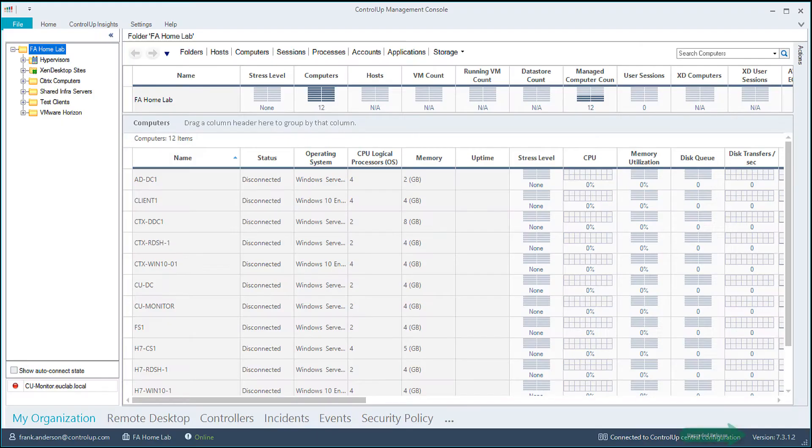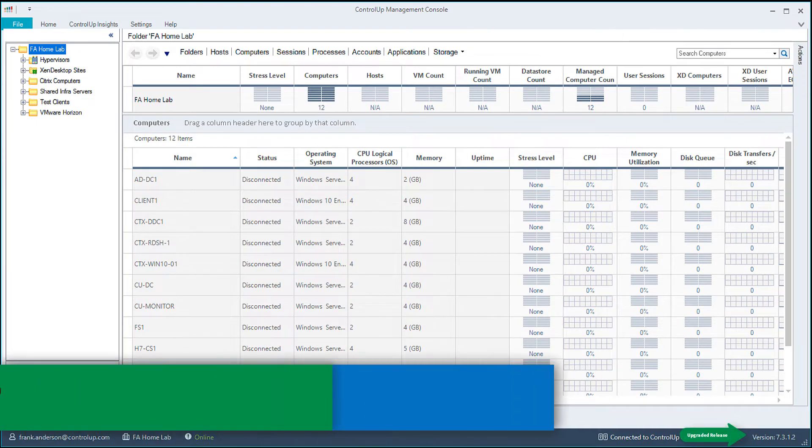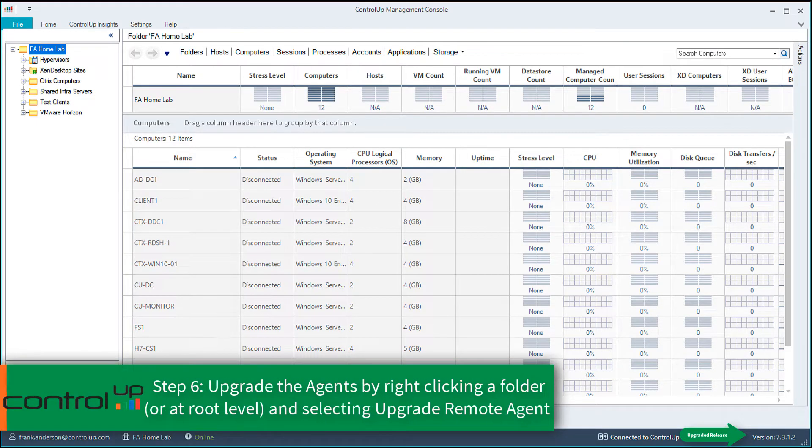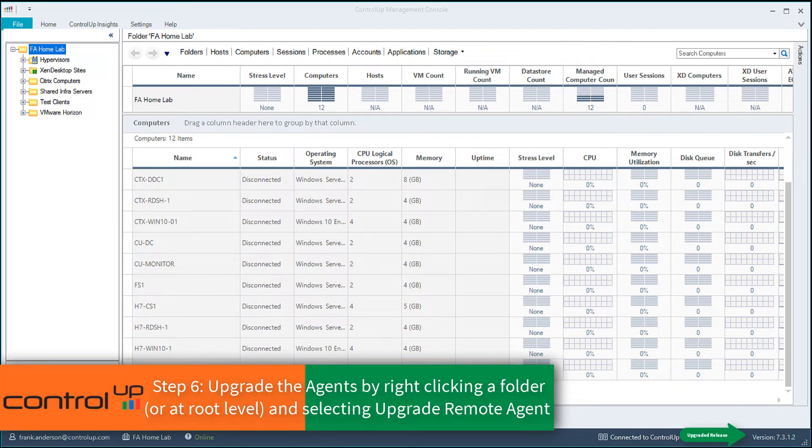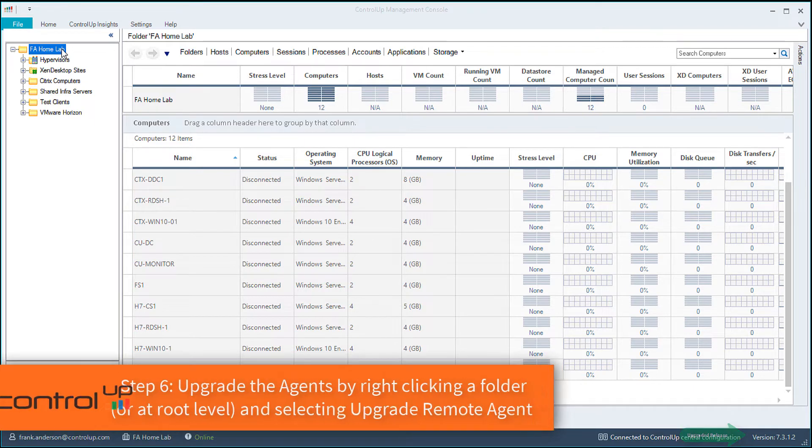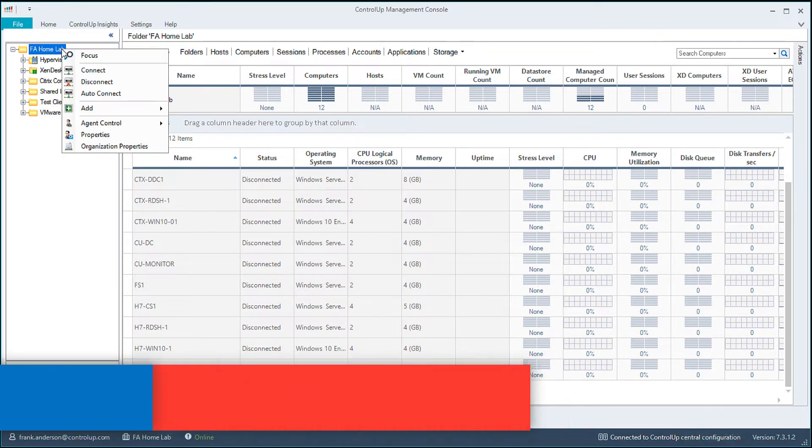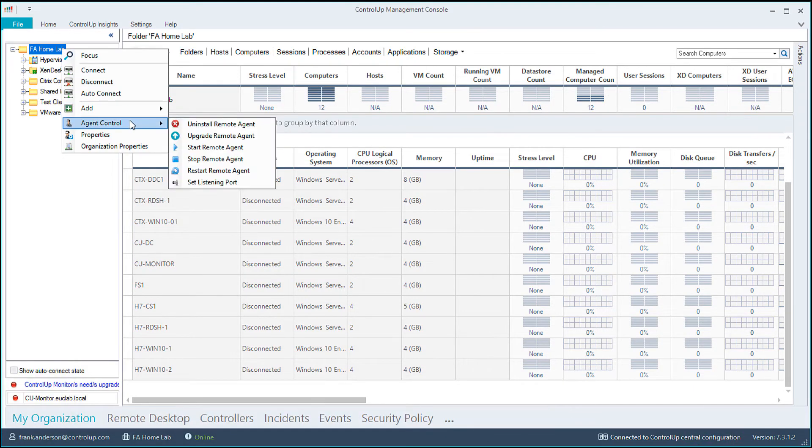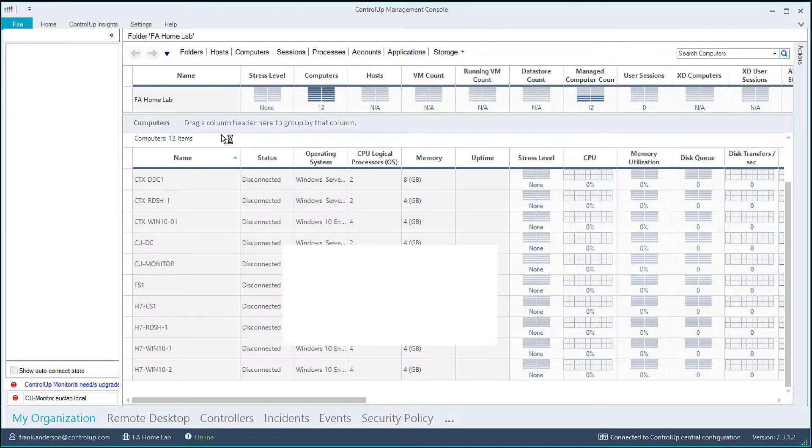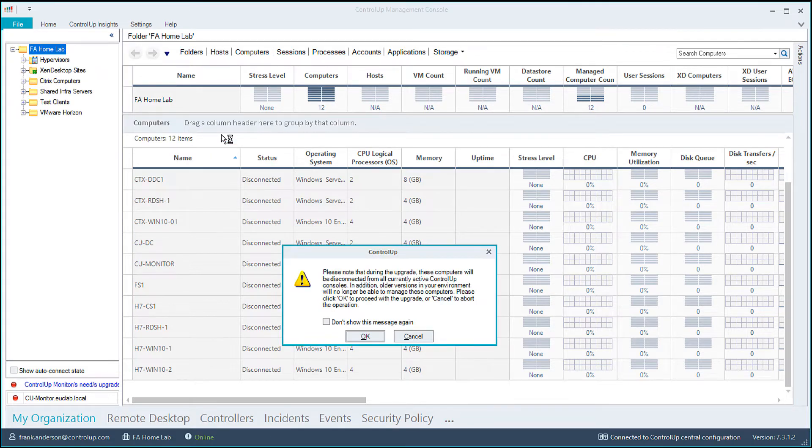The next section entails upgrading your agents. You can choose to upgrade all agents at once by right-clicking the top root level folder, selecting Agent Control, Upgrade Remote Agent. Folders containing agents can be individually updated, if desired.